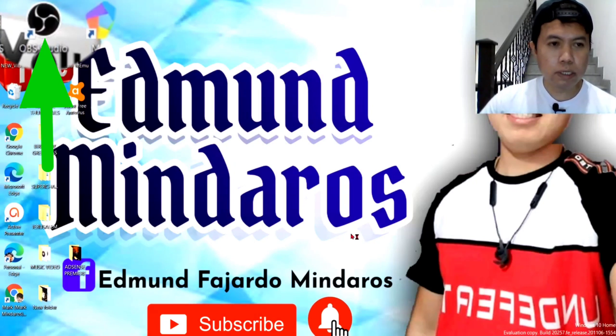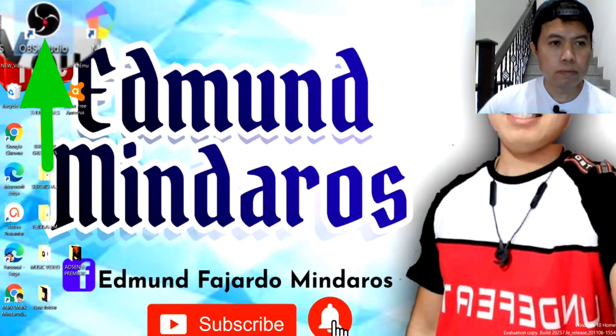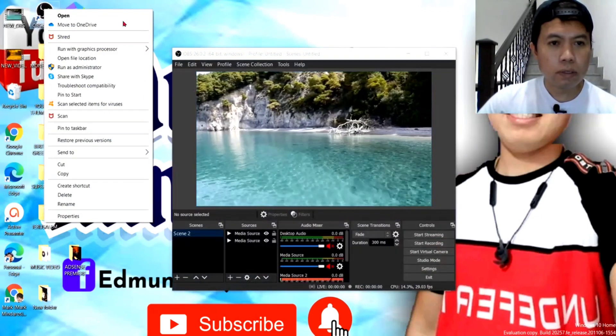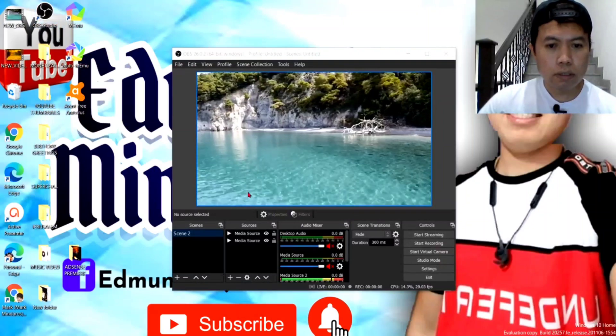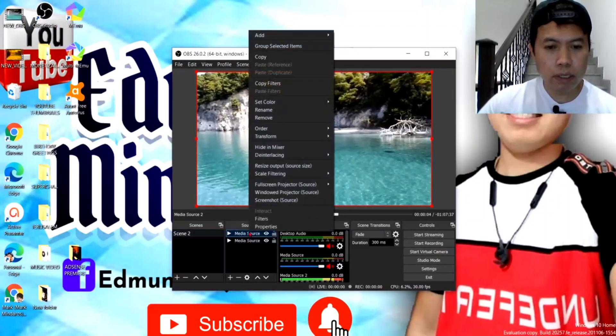Ayan, so, second step guys, pag na-download na natin yung OBS Studio, klik natin to. Ayan, so, remove lang natin yung nakaprevious natin, ano.